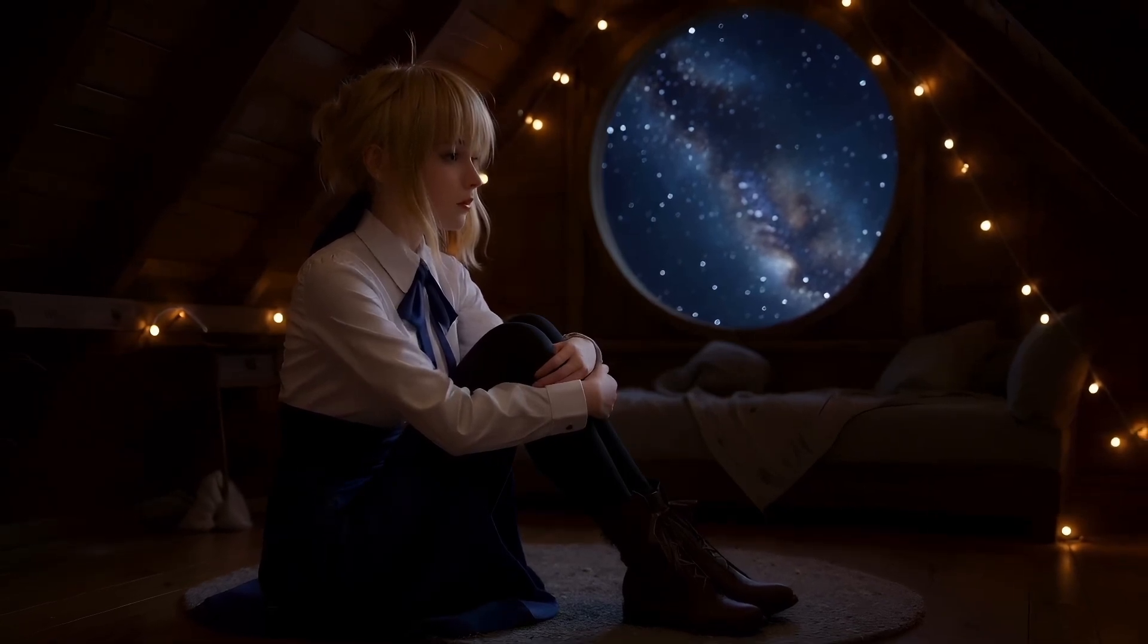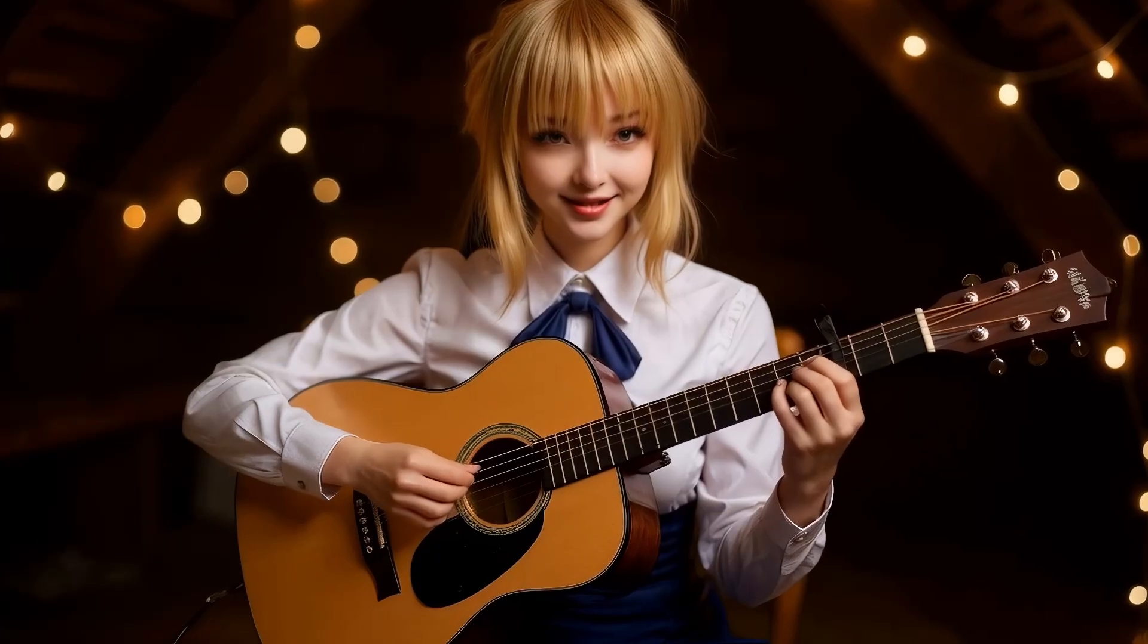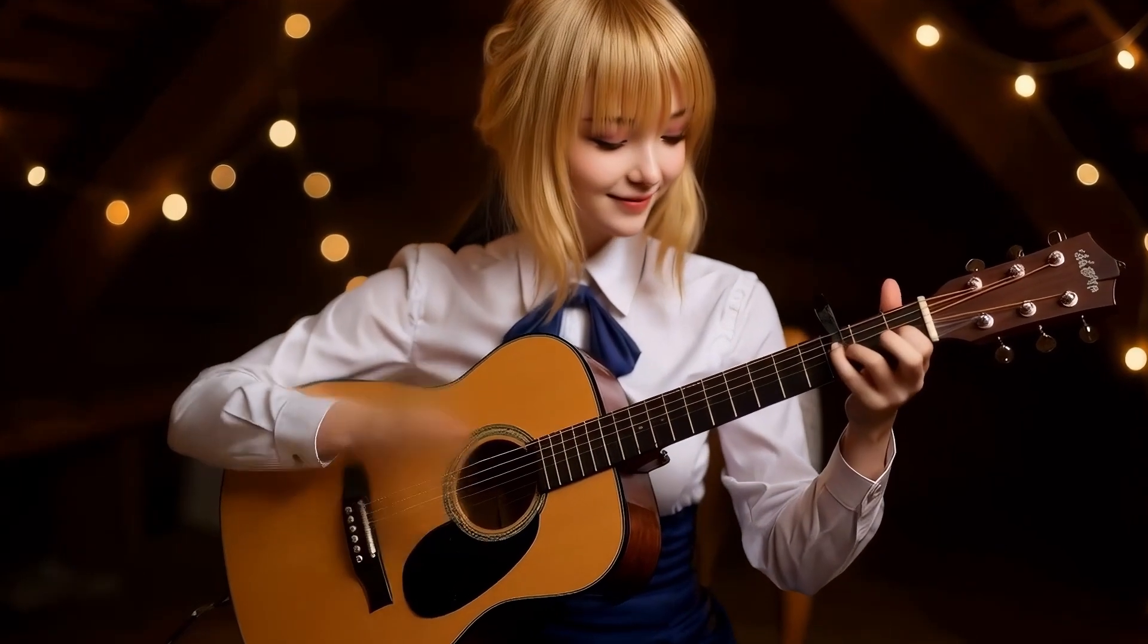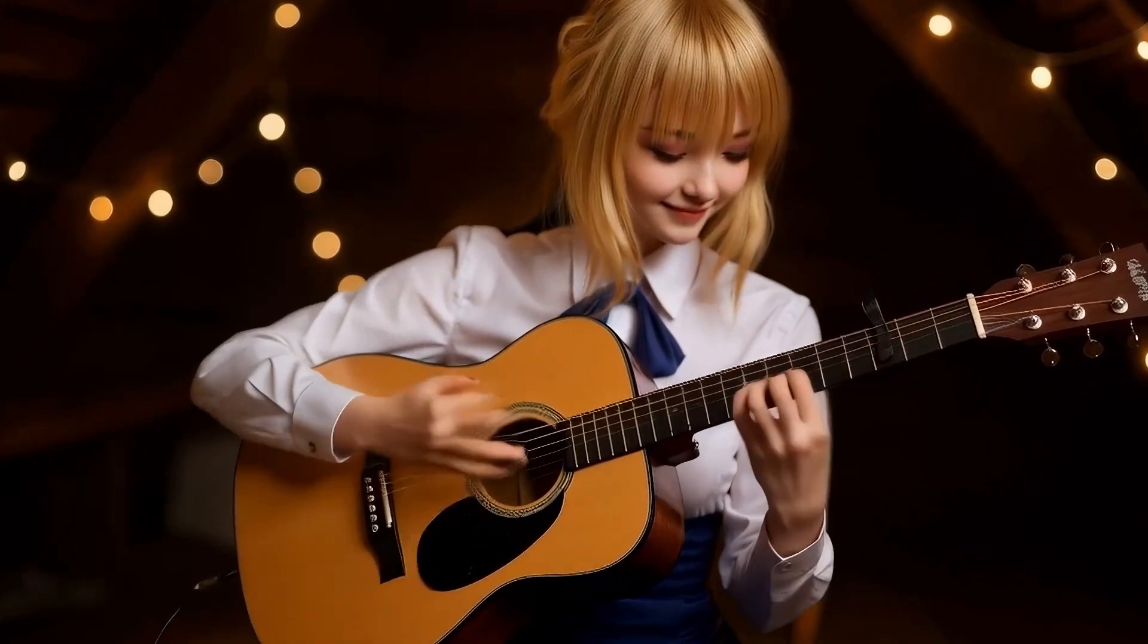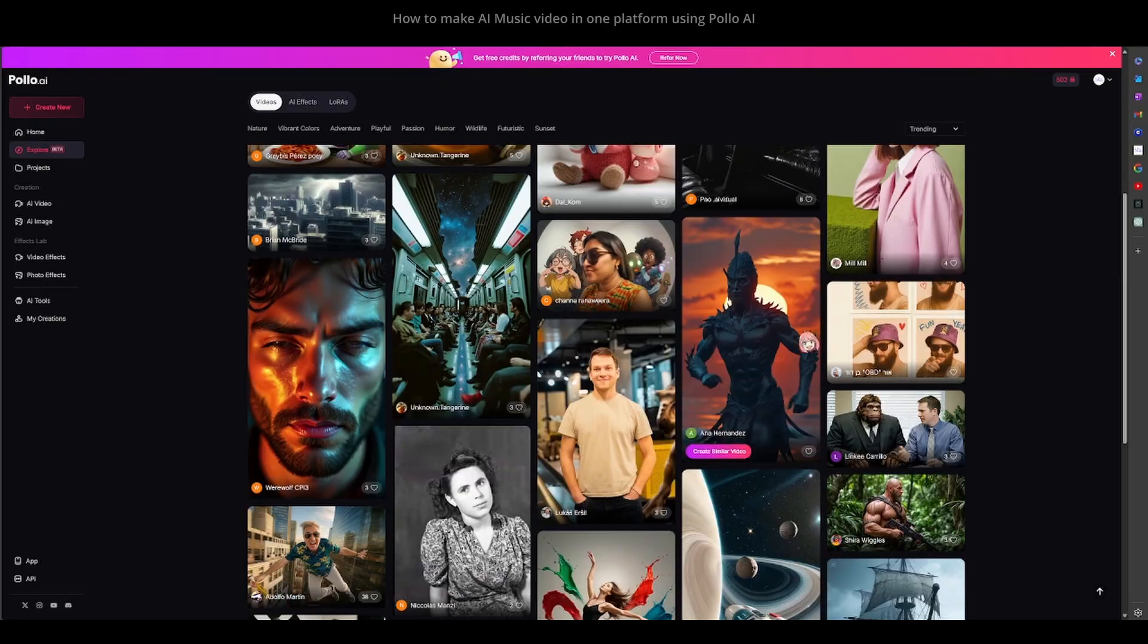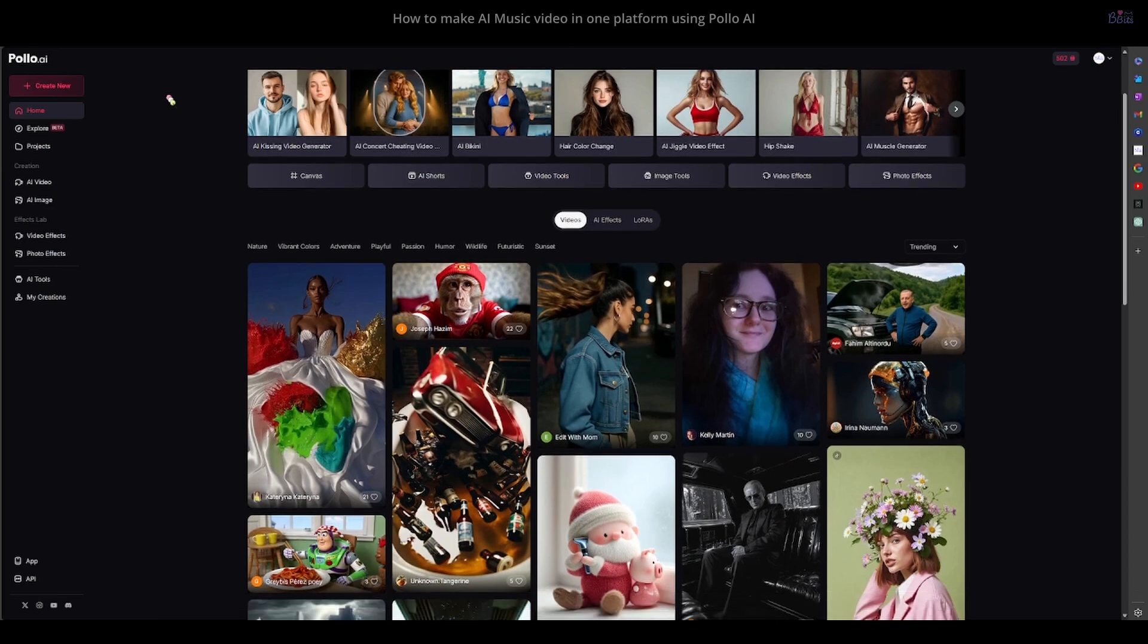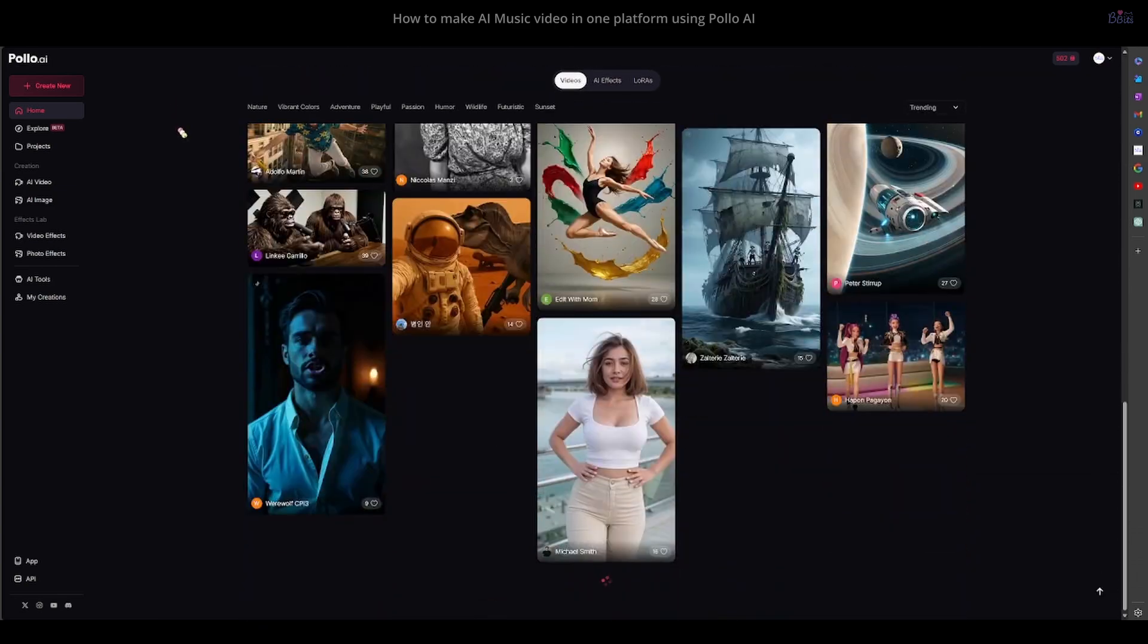Today I will show you how to make a full AI music video from start to finish, using only one website. Let's begin. Hello everyone, it's Vivi. And that one website we will be using today is Polo AI.